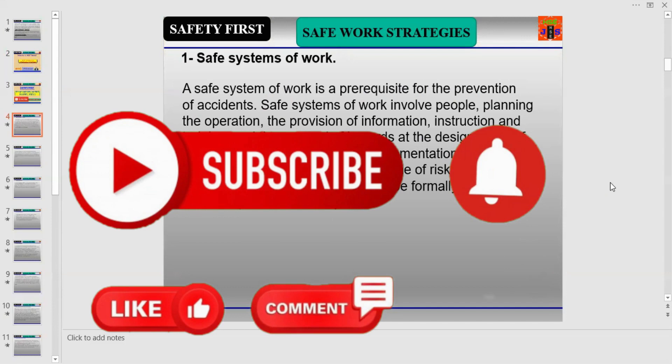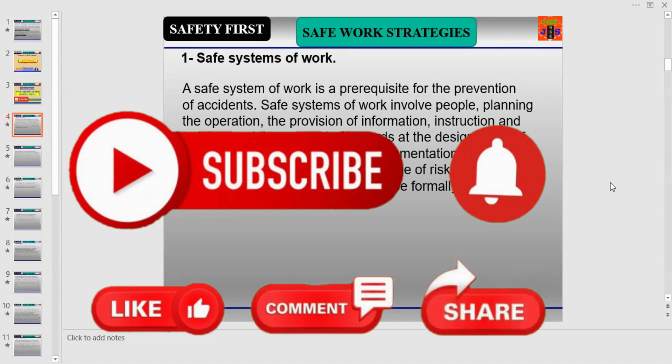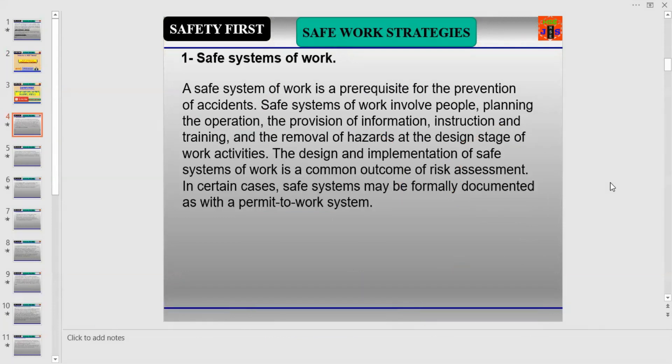We will first discuss Part One of safe operational strategies — Safe Workplace Strategy. Safe workplace strategy can be divided into eight categories. Number one is Safe System of Work, which is related to workplace safety.